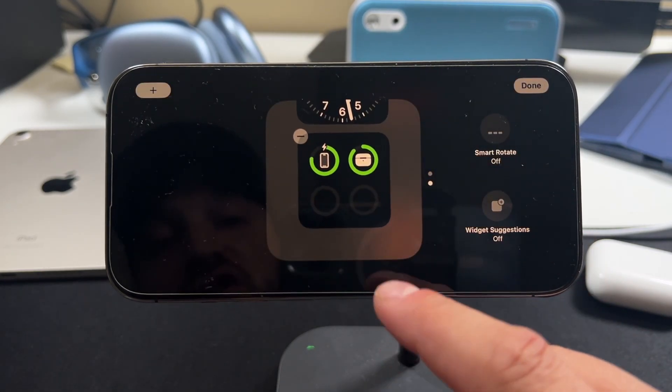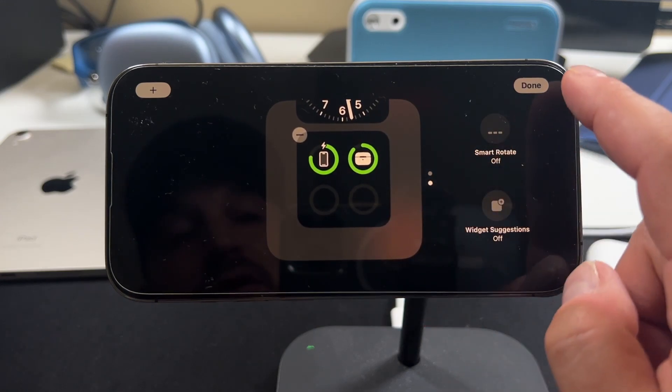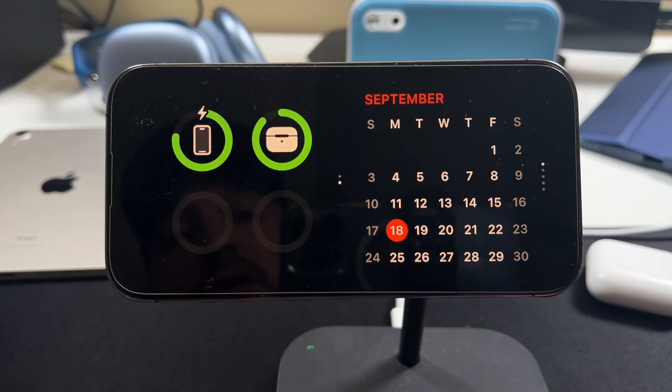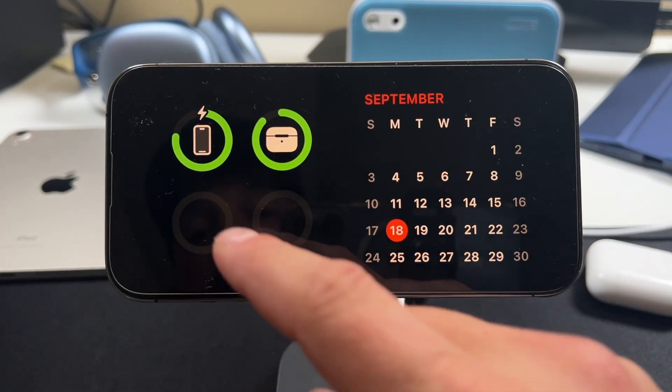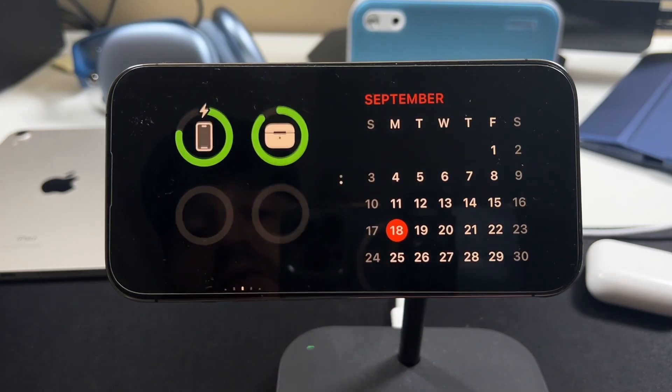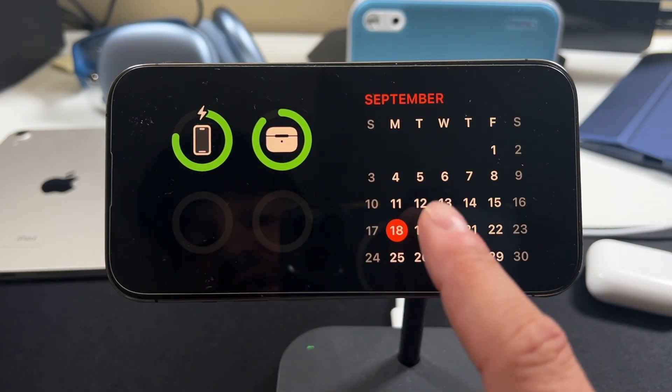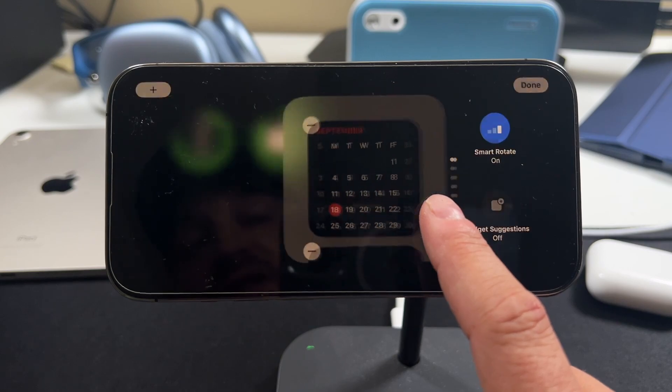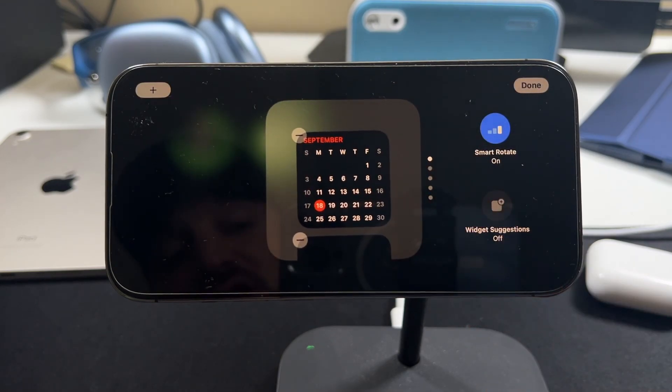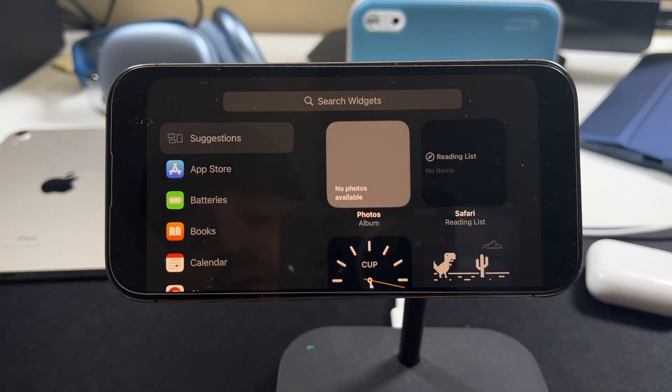Now we've got that one there. And if we just tap done up here, you'll see we've got that widget there available to us. And we have our clock still as well. So you can modify and play around with all of these. Tapping and holding is the way to customize it. It's very easy. Nothing to it.